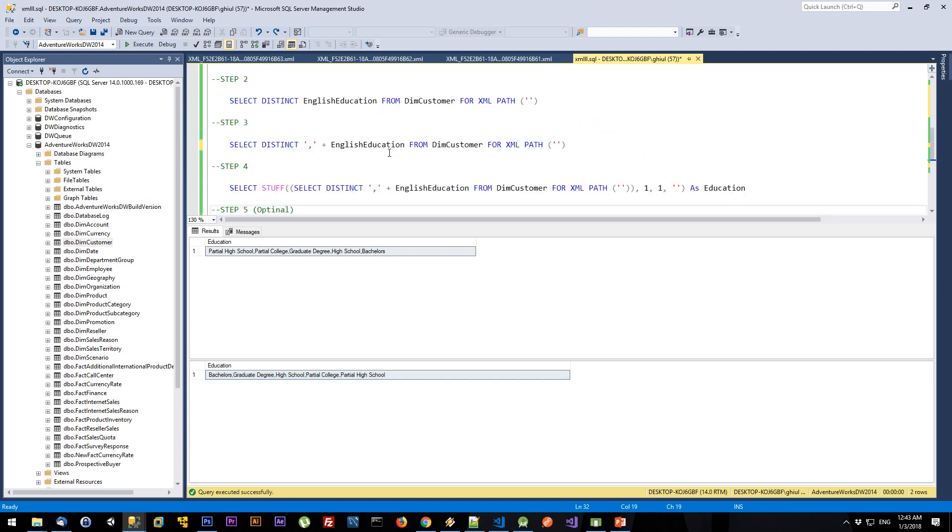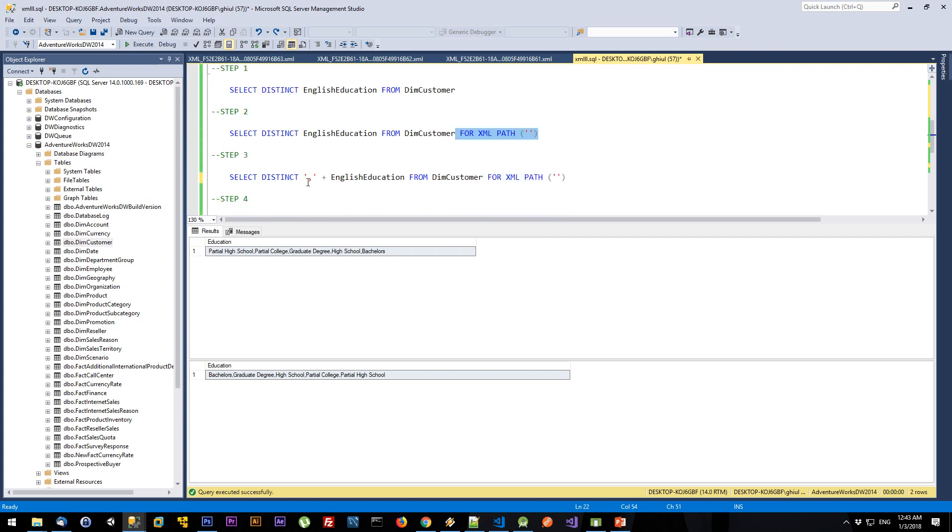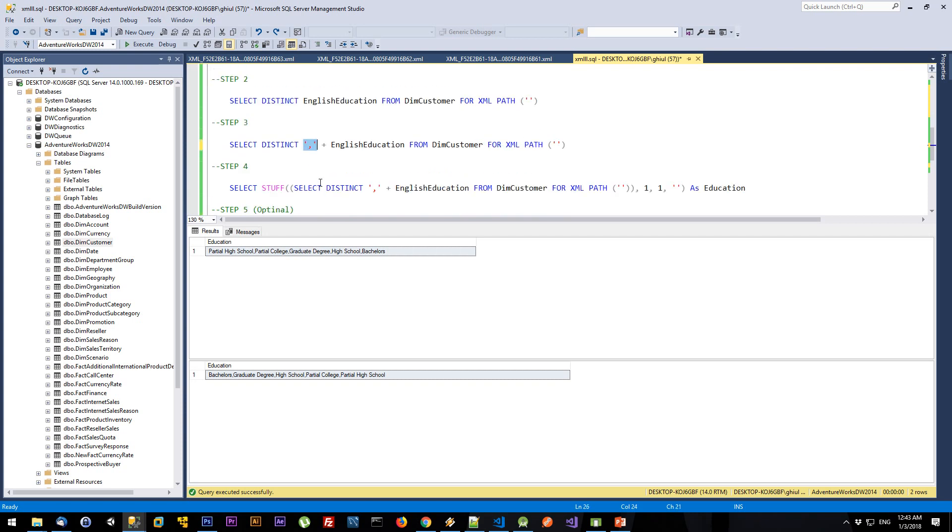So there are three steps you need to remember: Add FOR XML PATH, replace the node, and then convert that XML to an actual string and remove the first delimiter.